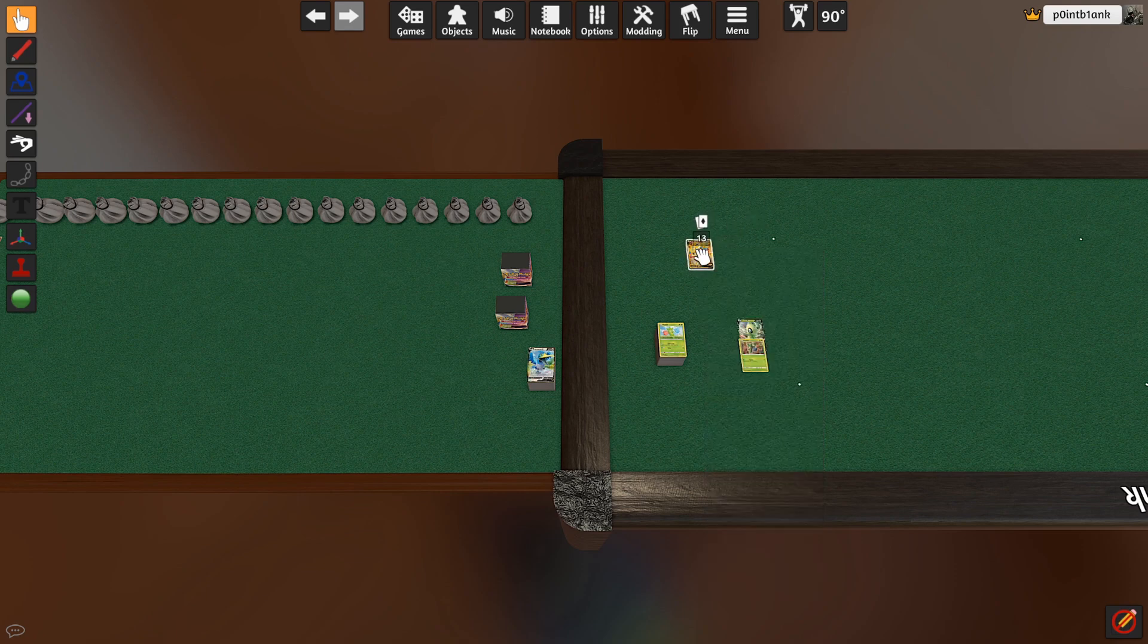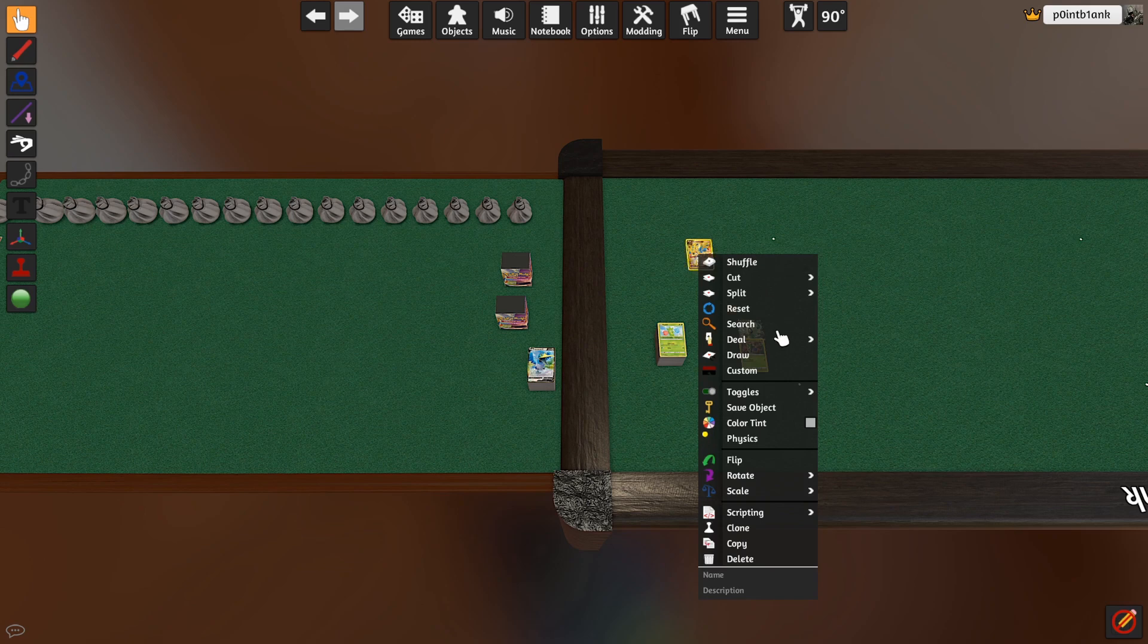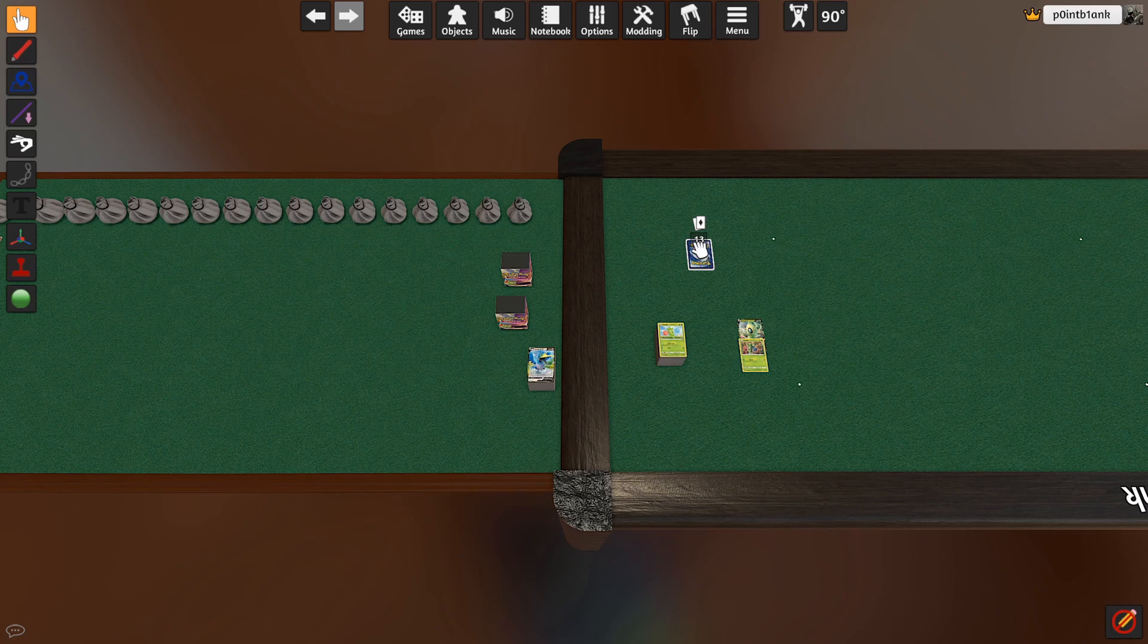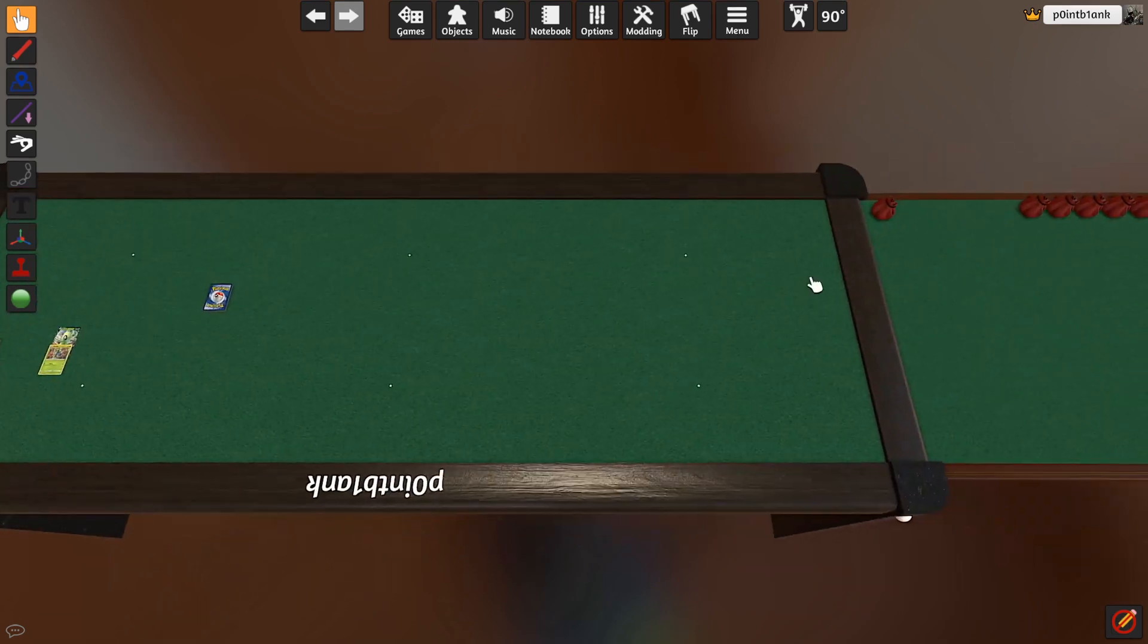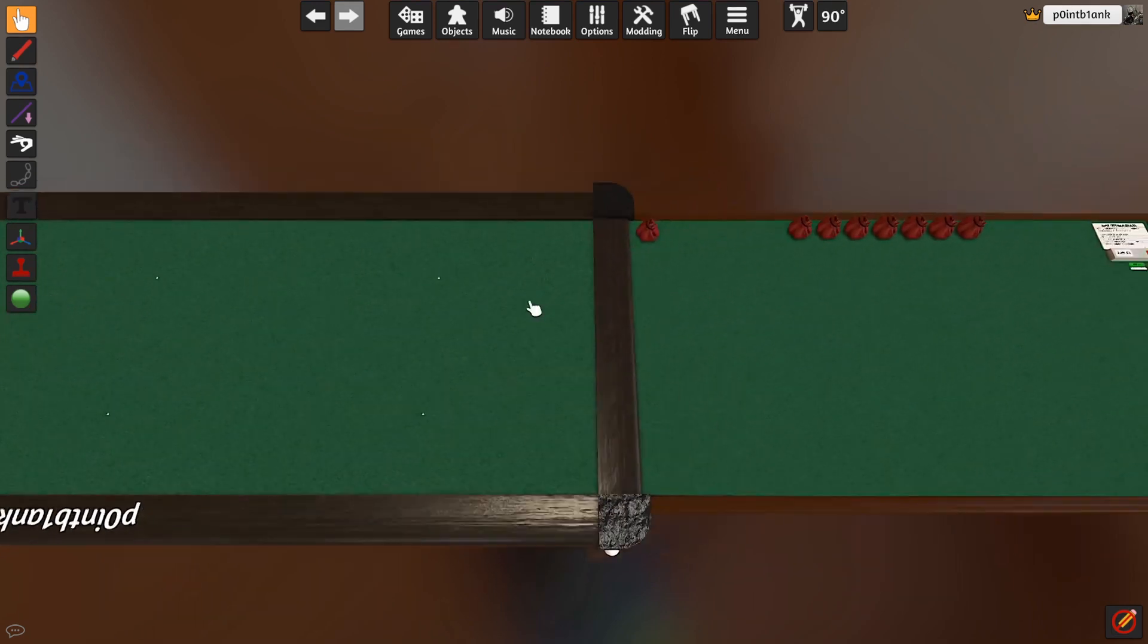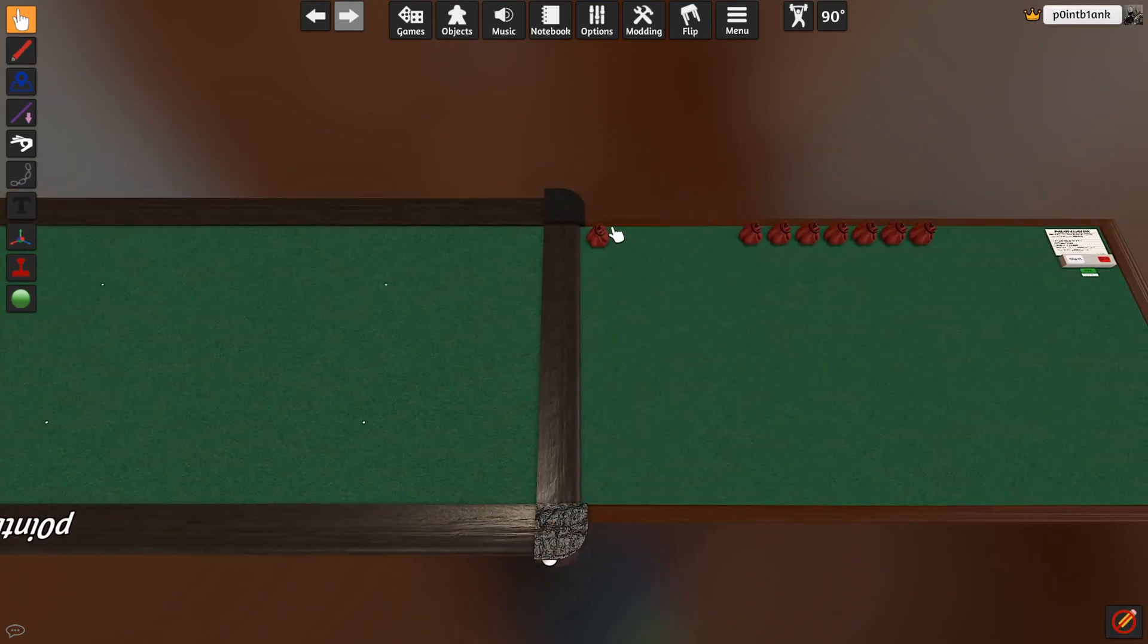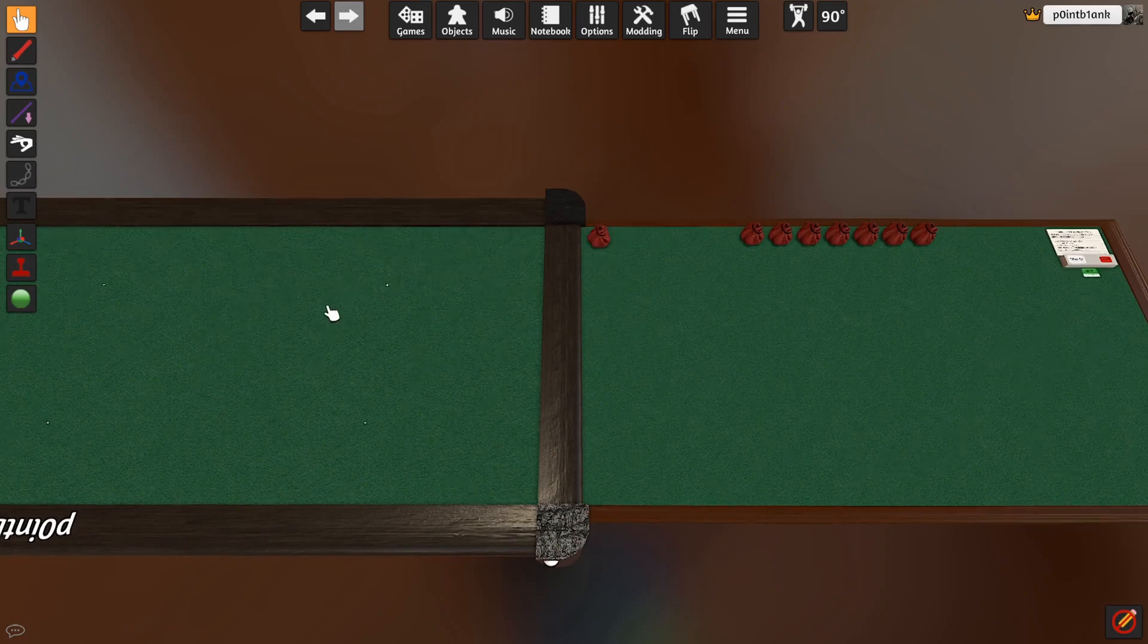When you're shuffling, you'll probably want to have the deck actually flipped over. So you can right-click and go to Flip, which is F. You can say F F, that will flip your deck over or any cards, and then you'll want to do your shuffling. One other important thing: on this side we have four of the tokens.